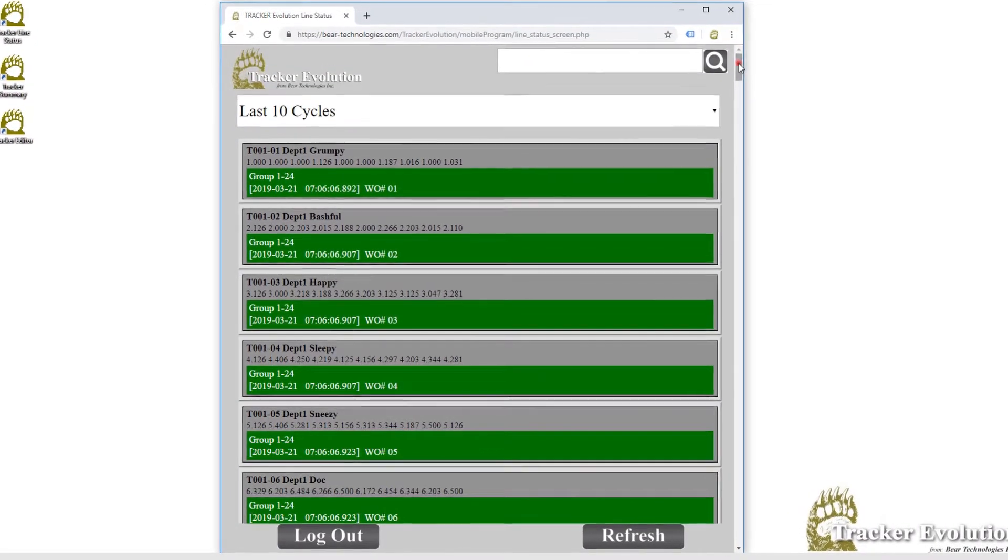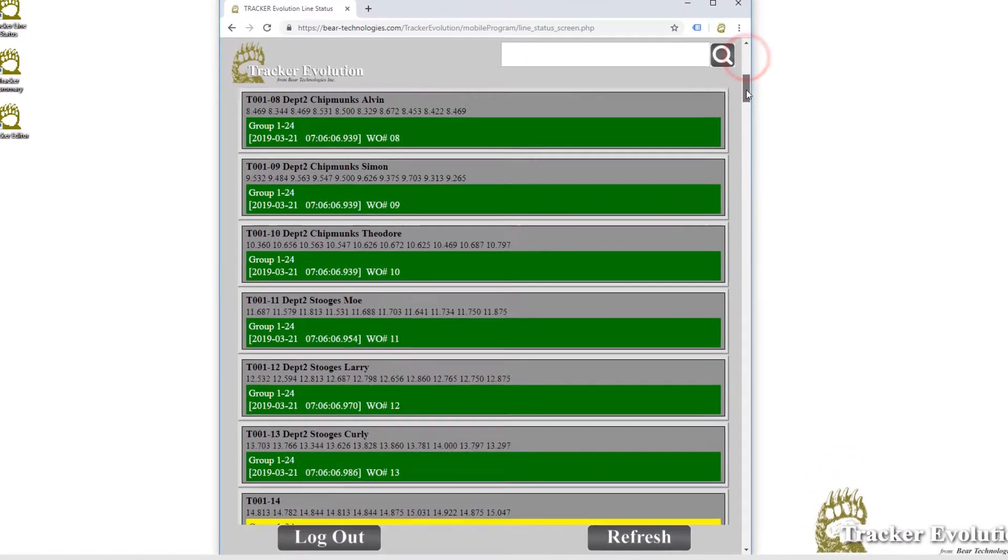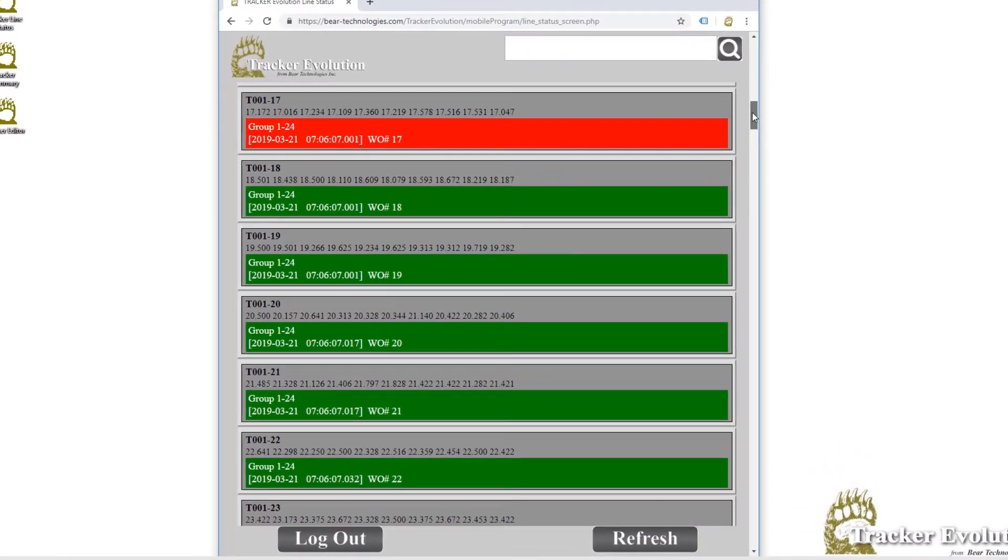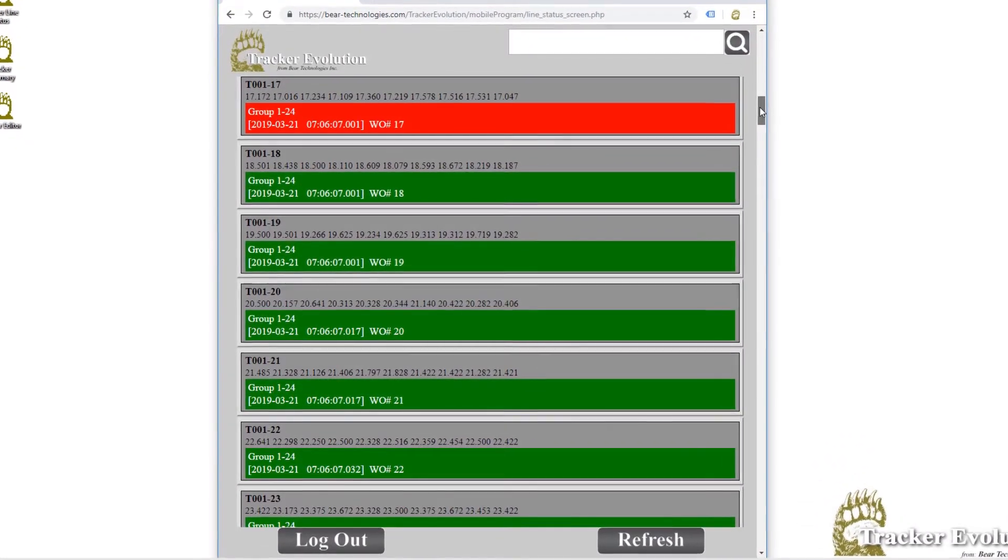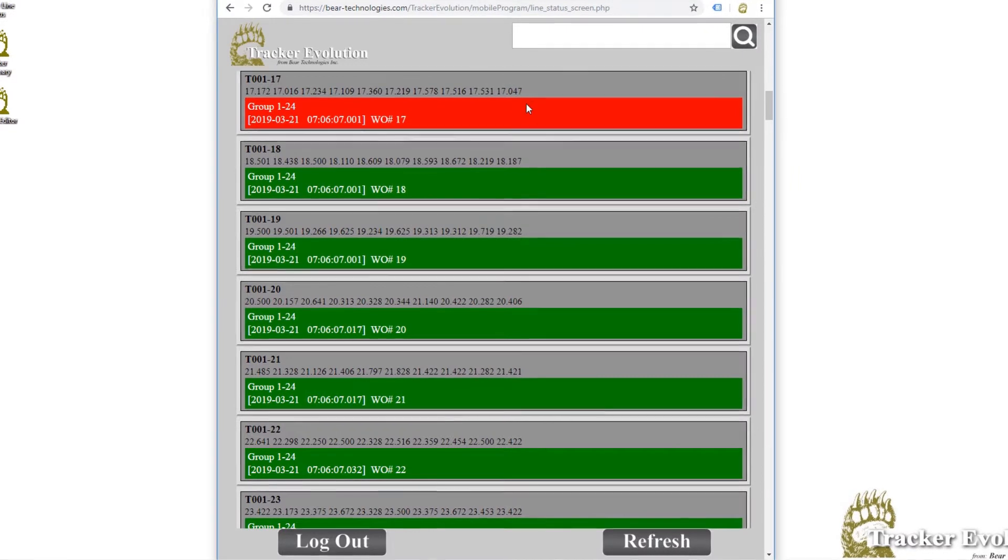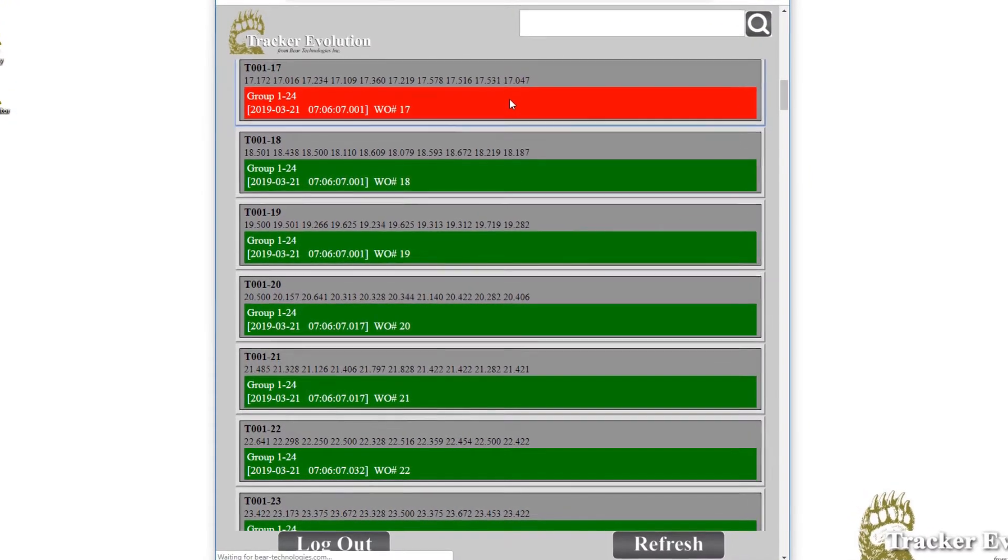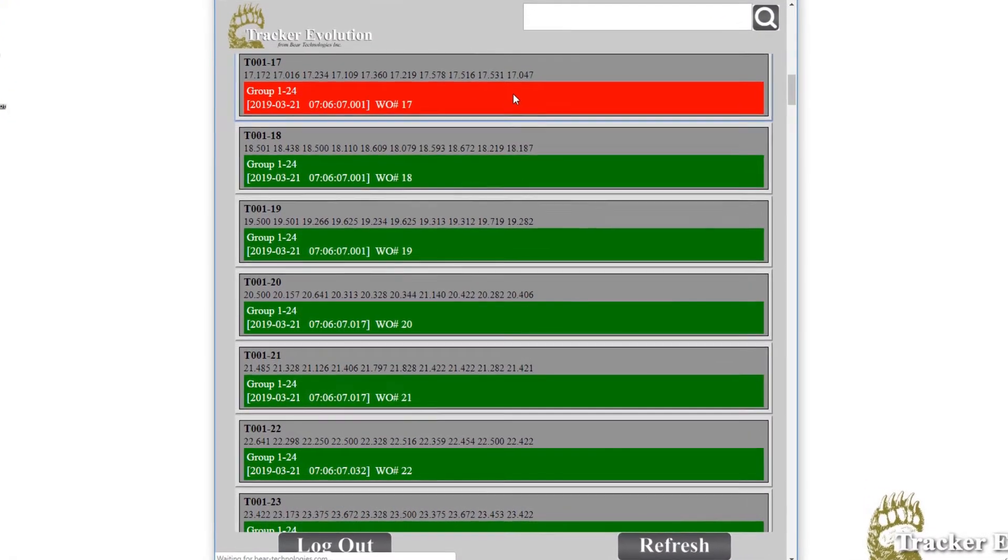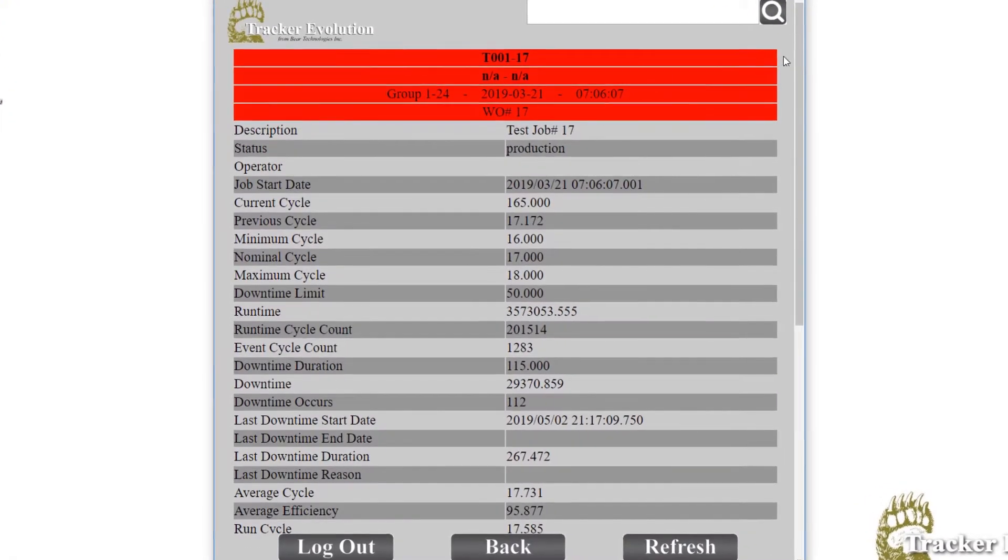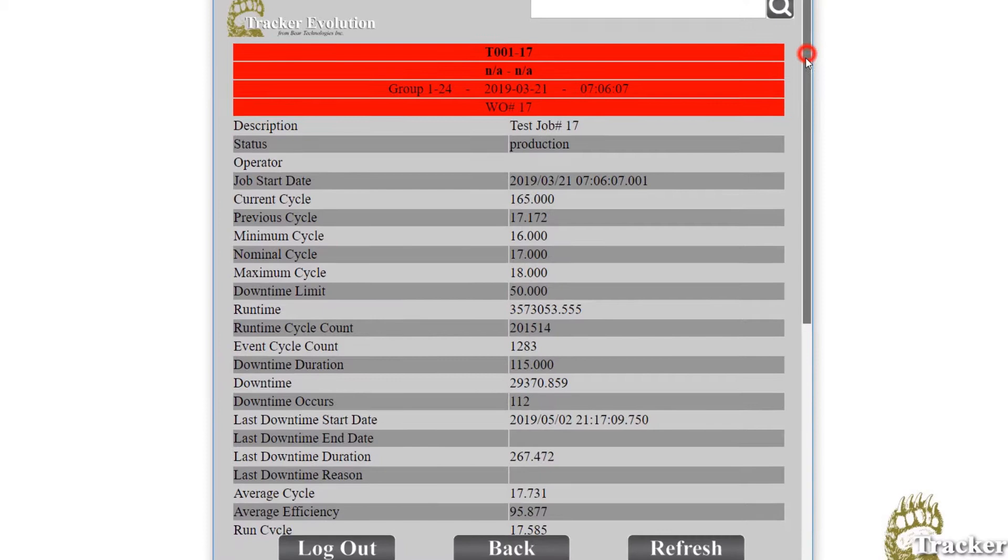With the mobile access program, you can view real-time line status and job summary data for your entire plant while out of the office via any device with an internet browser.